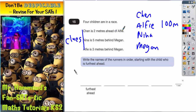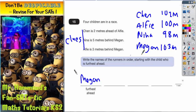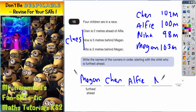Chen is two meters ahead of Alfie, so Chen would be 102 meters. Alfie is three meters behind Megan, so 100 meters is three meters behind Megan, meaning Megan is on 103. The other clue is that Nina is five behind Megan, so if Megan's on 103, Nina would be on 98. These may not be the actual distances, but what matters is who's furthest ahead. So: Megan first on 103, Chen second on 102, Alfie third on 100, and Nina last on 98.